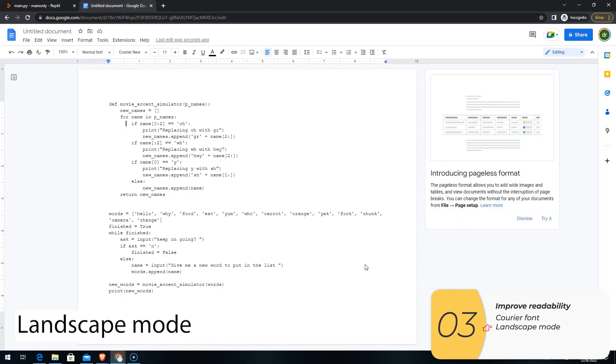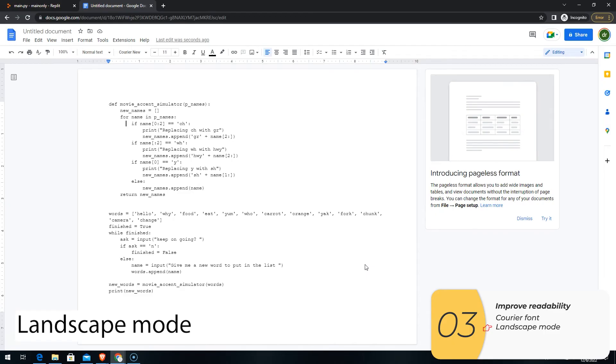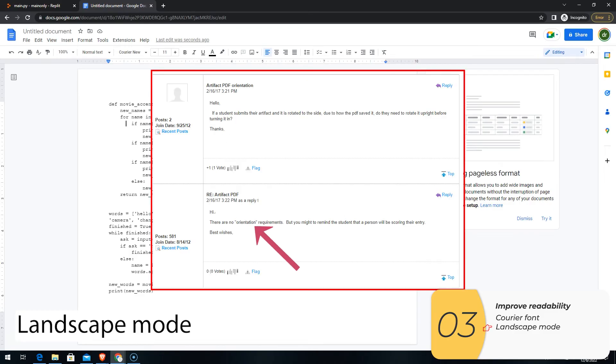Back when the performance task also included the explore task, somebody had asked this question once, does the orientation of the PDF matter? And the answer that we got in the forums was that no, it doesn't matter. So I'd assume it's the same now. The orientation of your file does not matter.